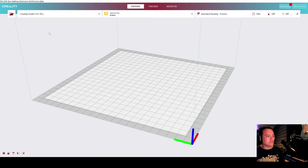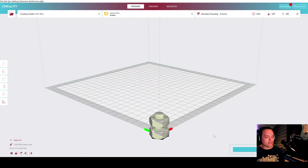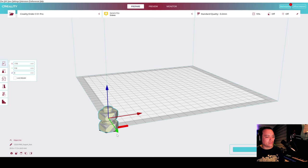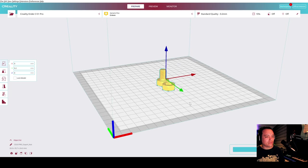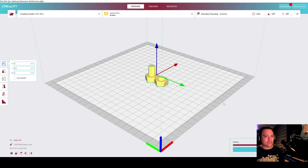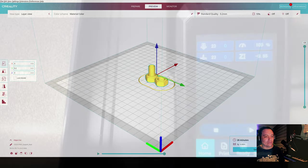The last step is import the files to your slicer. In my case it's the Creality Slicer for the Ender 3 S1 Pro. I'm using a 0.2 millimeters height and the material is PLA. Now just save and let's go to the printer.